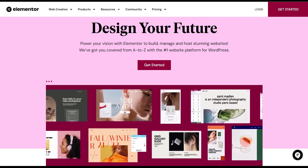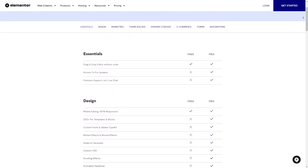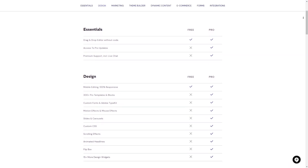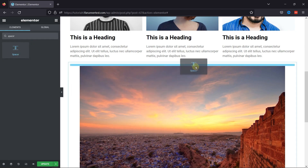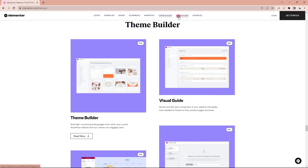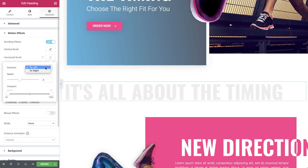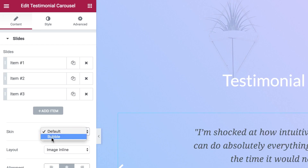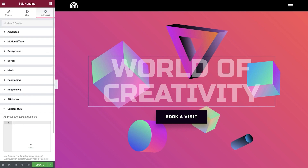Both the free and pro versions have plenty to offer. Starting with the free version — just because it's free doesn't mean it lacks features. You get essential widgets like text, images, videos, and buttons, and can create sections and columns. You also get basic design features like spacing, borders, backgrounds, and typography. Beyond the basics, there are advanced features like motion effects — vertical and horizontal scrolling — plus advanced widgets like carousels and testimonials, and you can even edit the CSS directly.